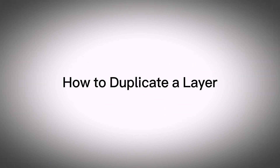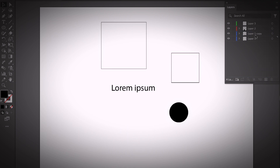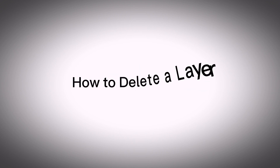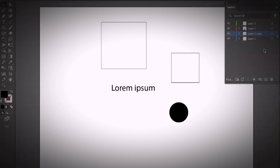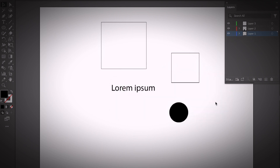To duplicate a layer, select it in the Layers panel and drag it to the Create New Layer icon — this creates a layer copy. To delete a layer, with the layer selected simply click on the trash can icon (the Delete Layer icon) right next to the Create New Layer icon to quickly delete a layer in Adobe Illustrator.